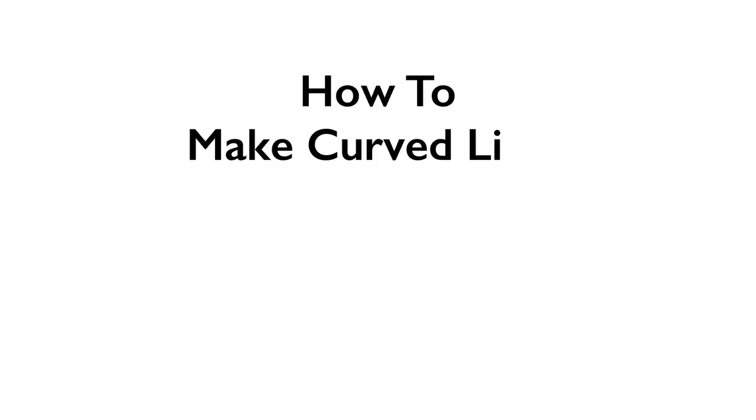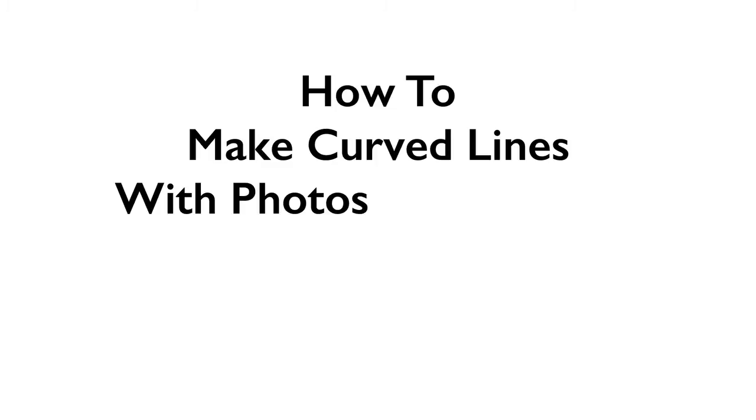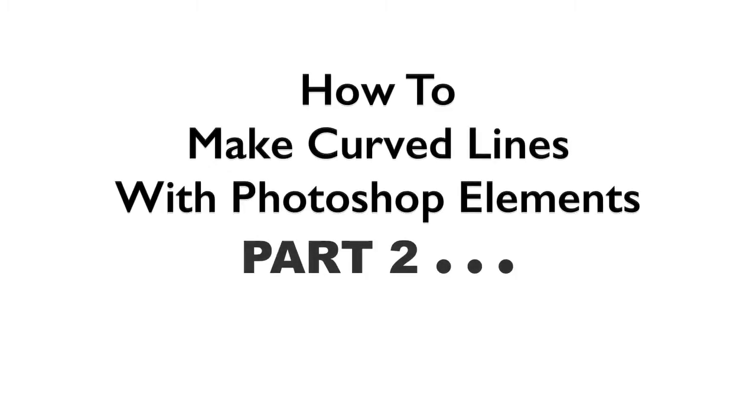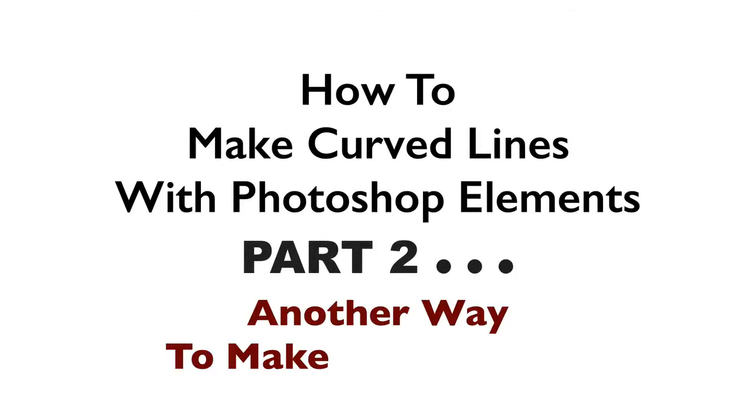In the last video, we saw how to make curved lines with Photoshop Elements by making a round selection and then adding a stroke around that selection. In this video, which is part 2, we're going to look at another way to make curved lines.